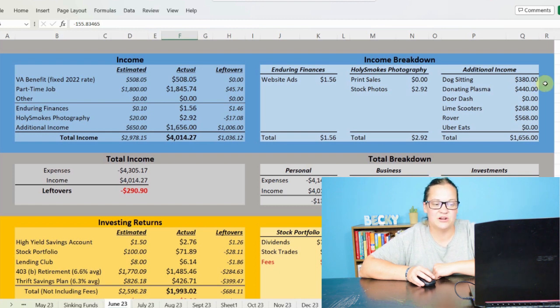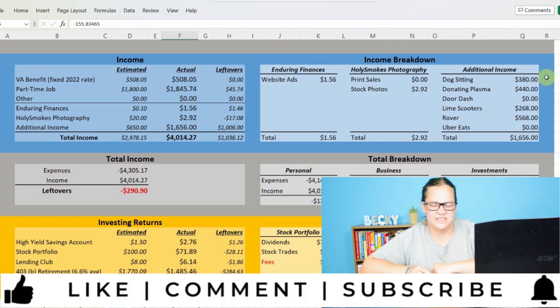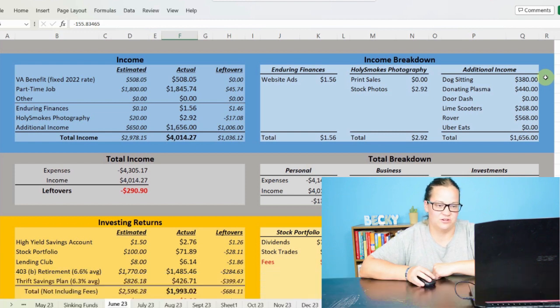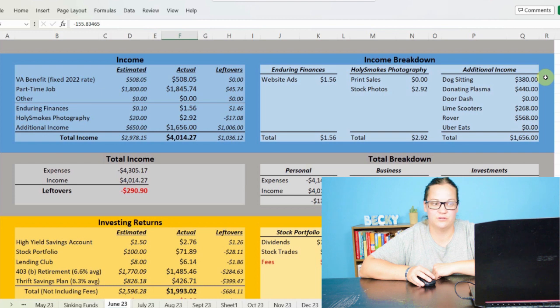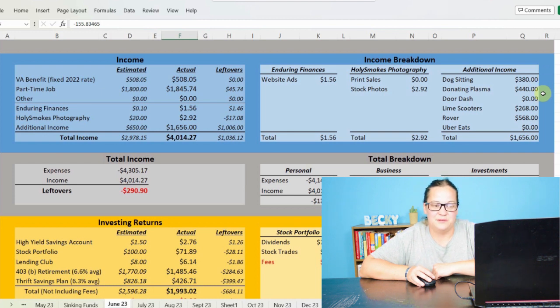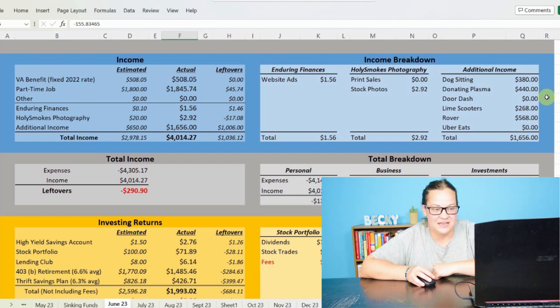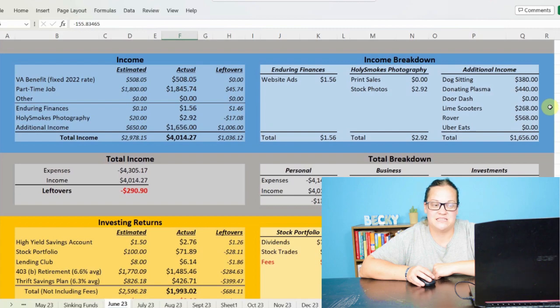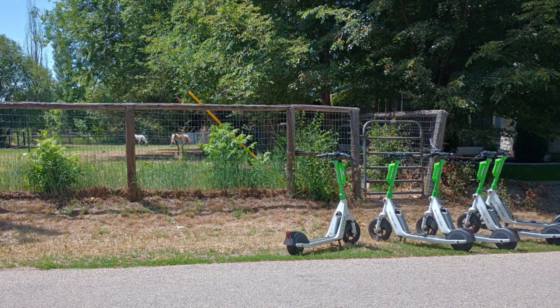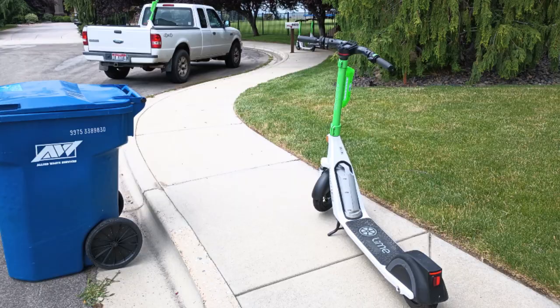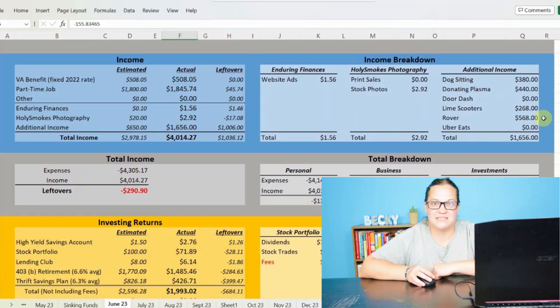And then we get into the bulk of my additional income and that is my side hustles. So we made $380 off of dog sitting. And this is outside of any app or service. This is just me sitting dogs that I've worked out originally with their owners. Had a lot of fun with that. I donated Plasma and made $440. I didn't do any DoorDash and I didn't do any Uber Eats this month. I did, however, earn $268 doing Lime Scooters. Kind of jumped into that again and got my feet wet.